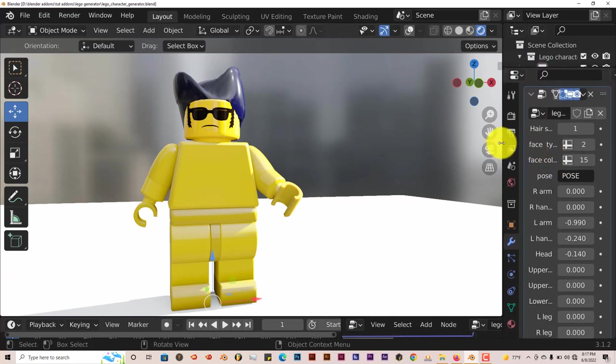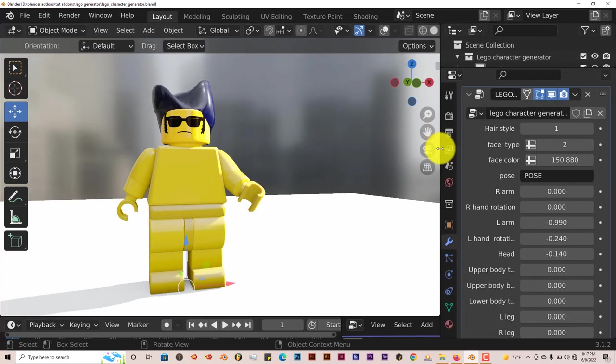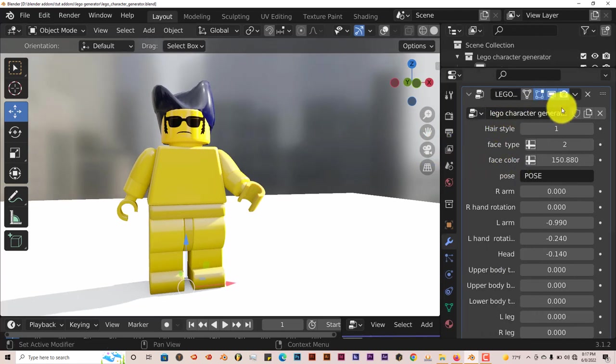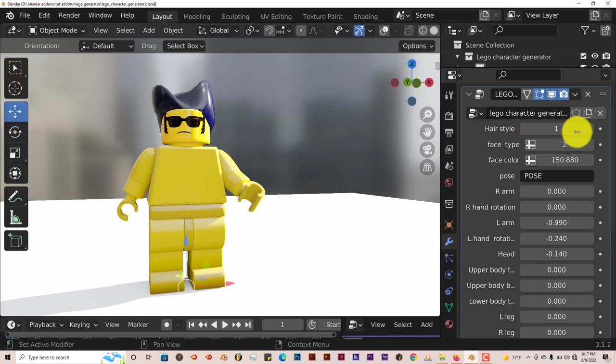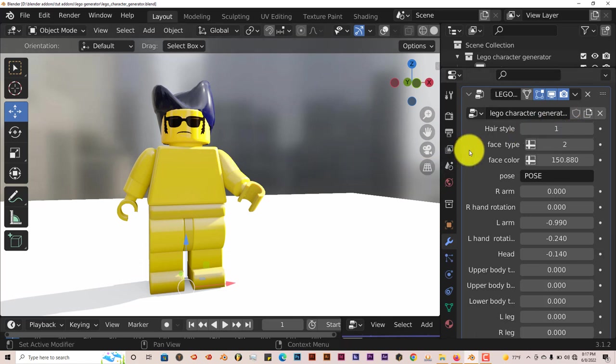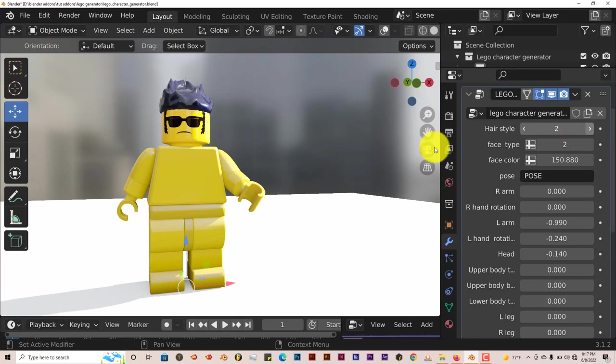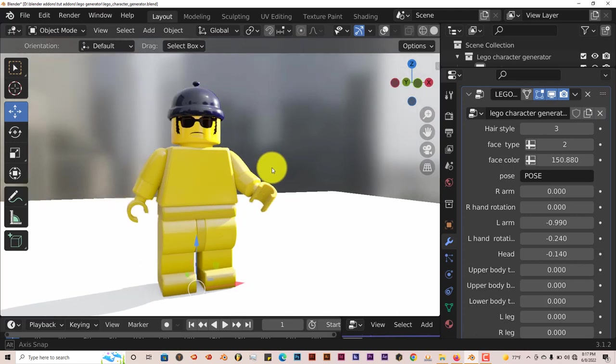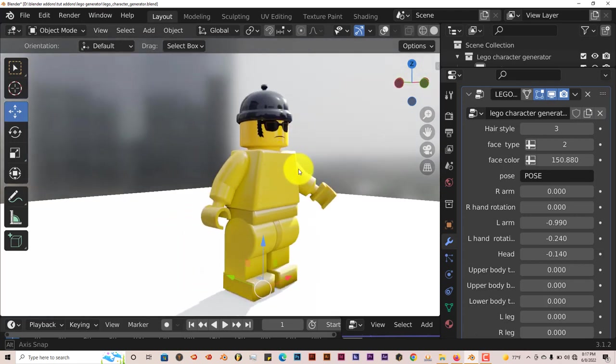You have a simple, straightforward setup for a Lego character generator. For this, you have your hairstyles, let's look at what kind of hairstyles we can acquire through these options. So left-click on the arrow, you see the hairstyle just change,